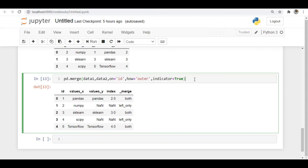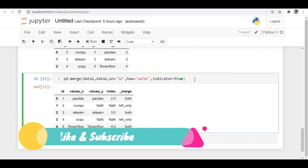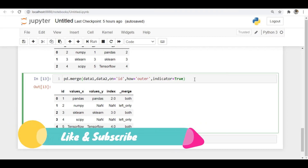That's about the merge operation. I hope you understood how to merge DataFrames in Pandas. I hope this video was helpful — if so, please like the video, subscribe to the channel, and thanks for watching.